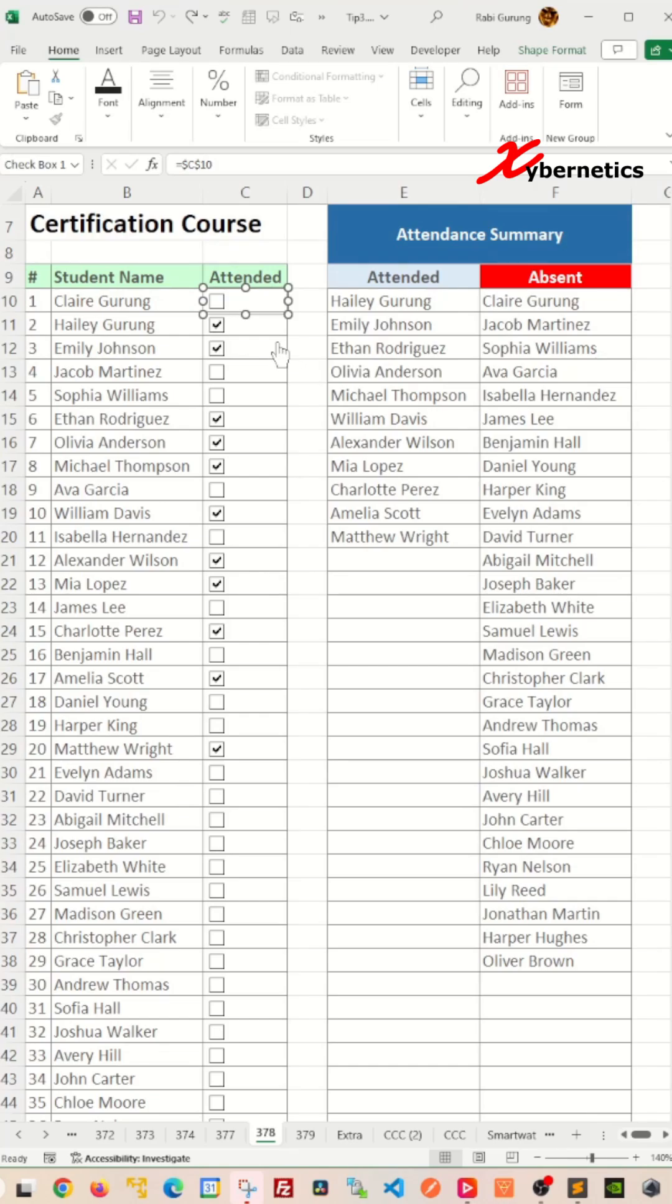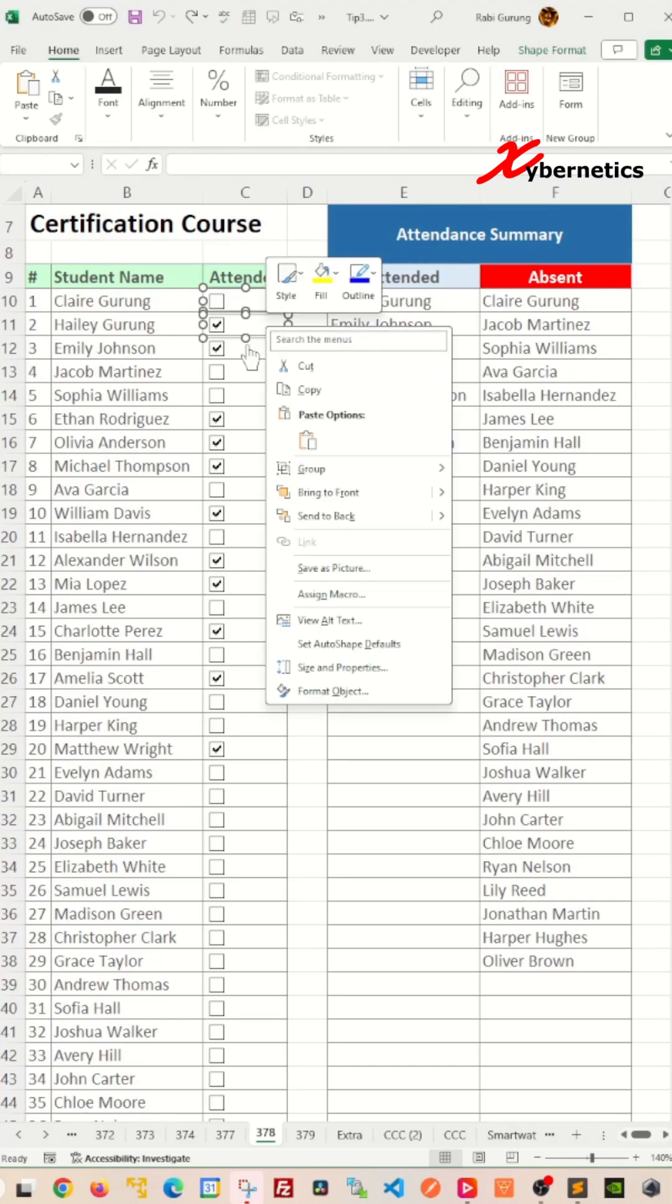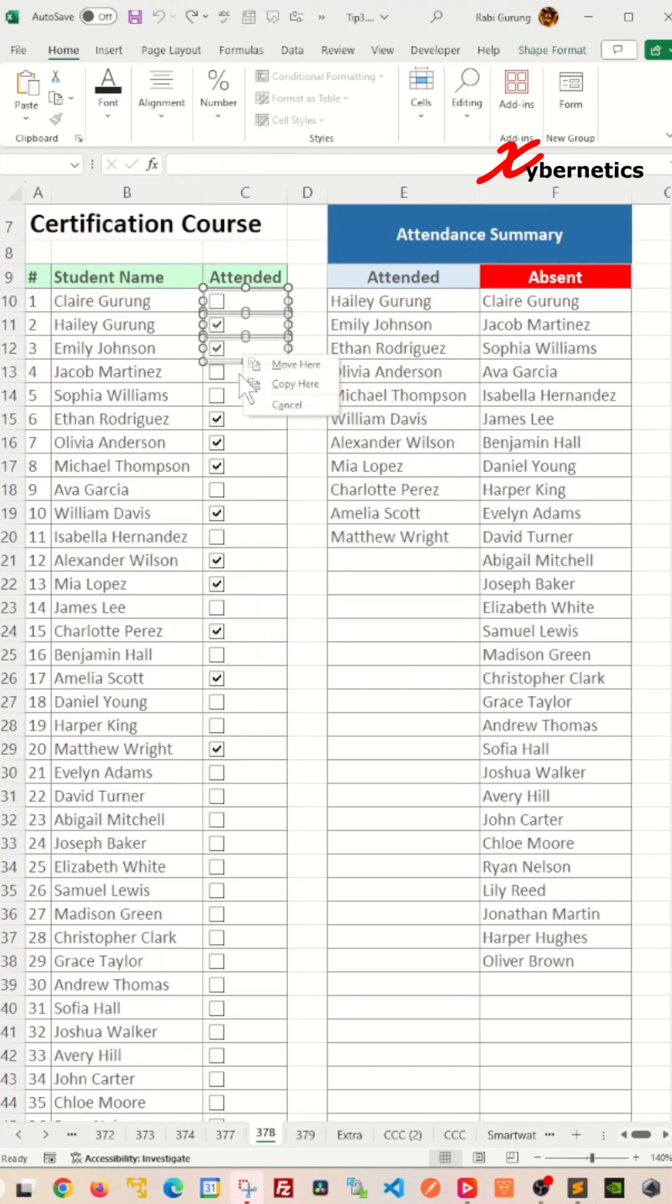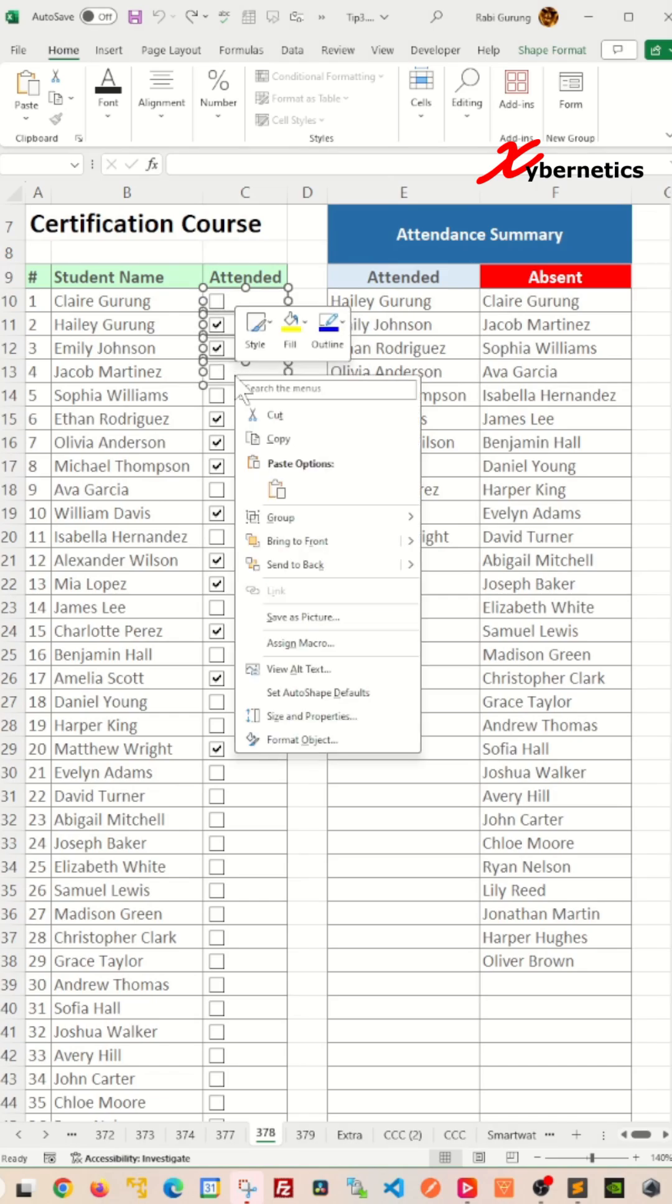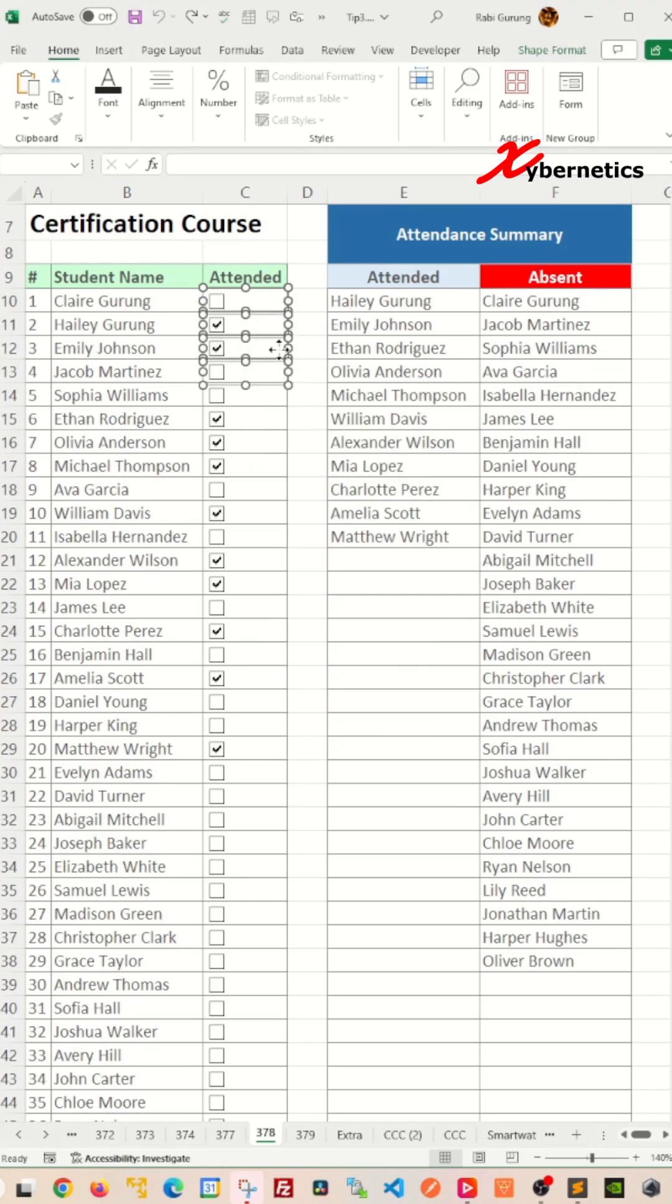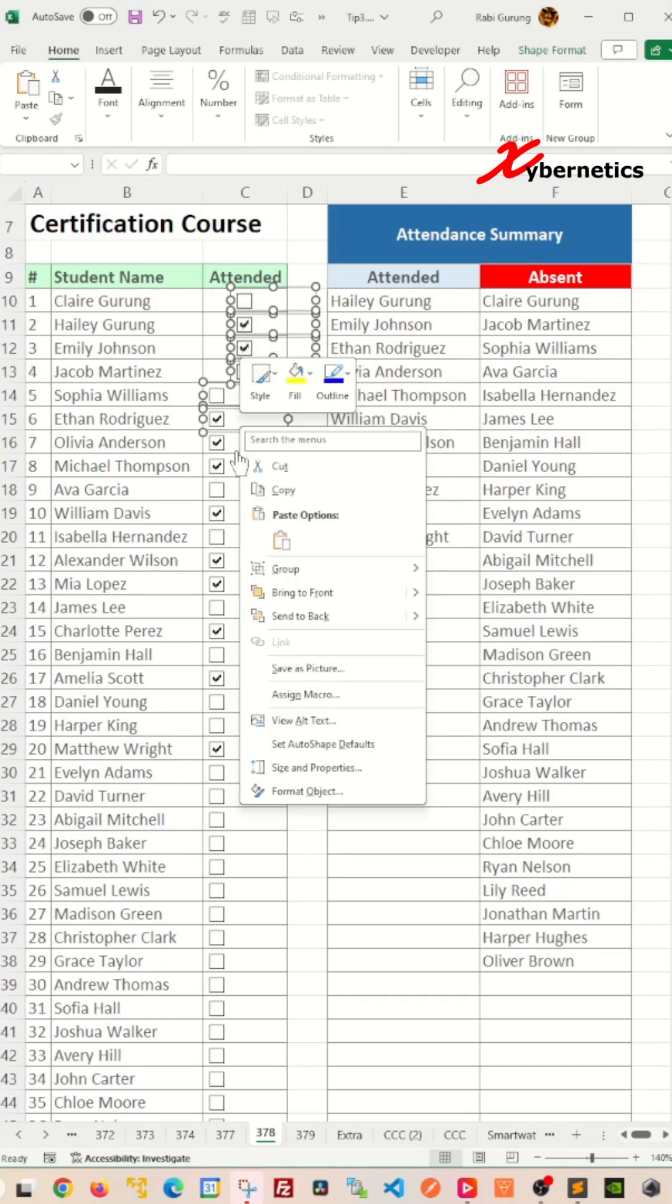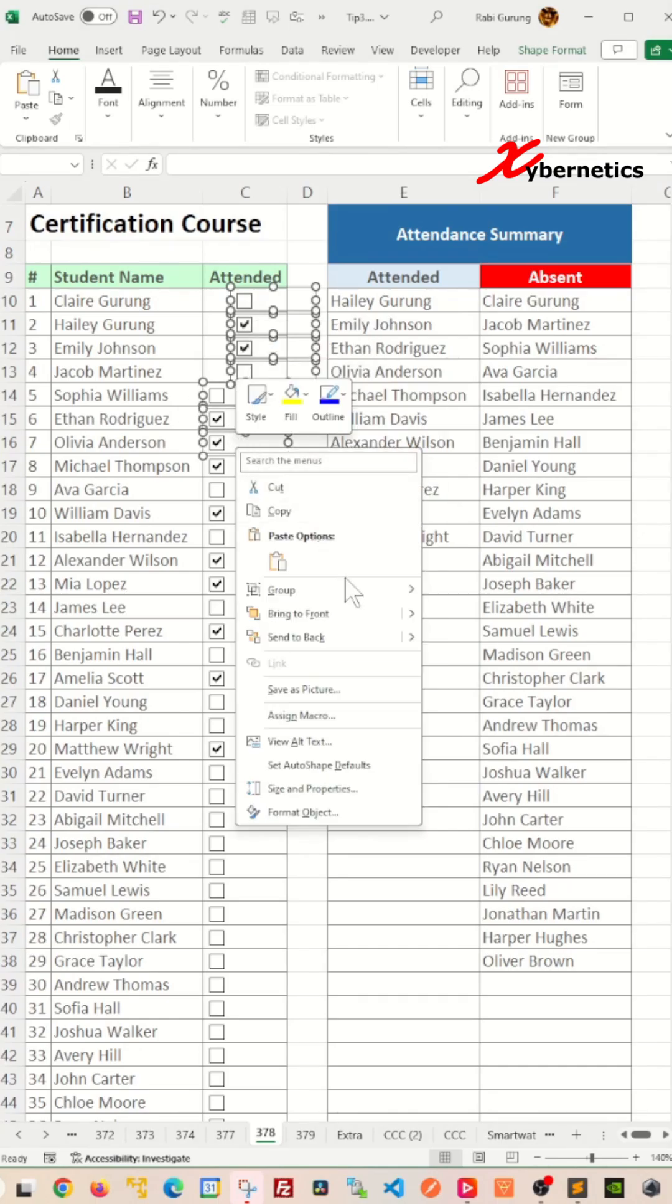Another way to do it is to hold your control key and start selecting all the checkboxes, and after that once you're done you can slide it like that. But you can see there's a lot of clicking going on.